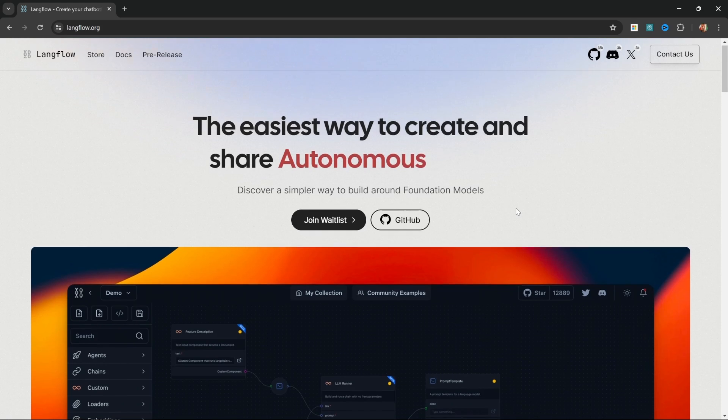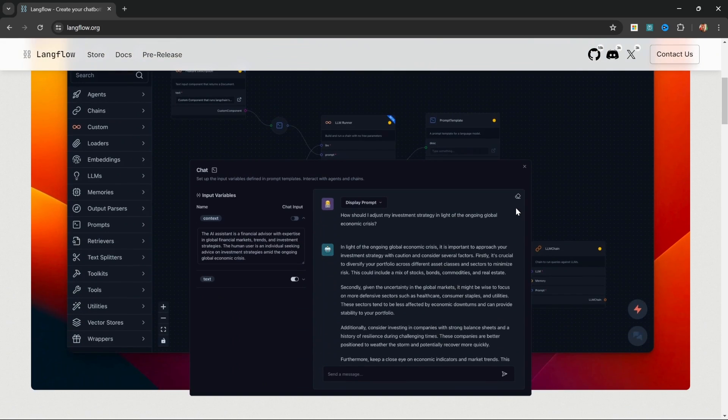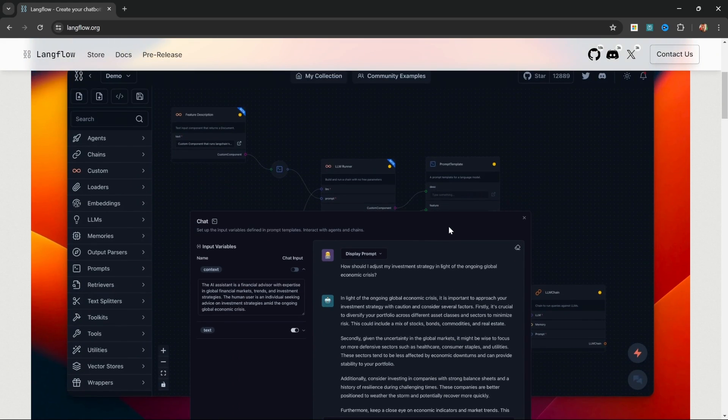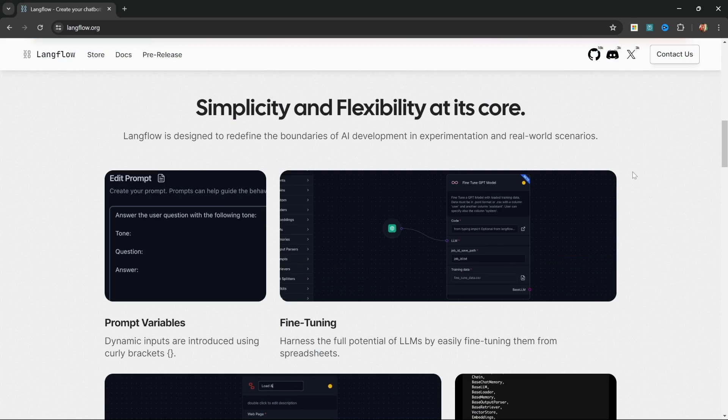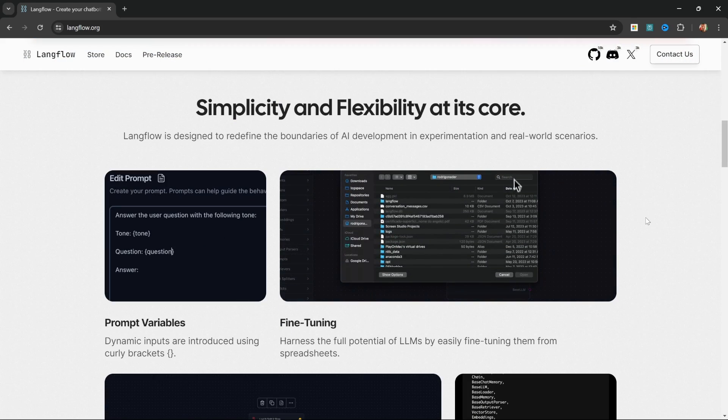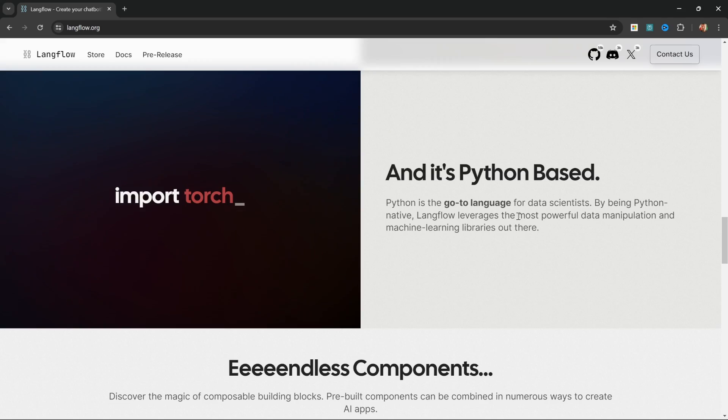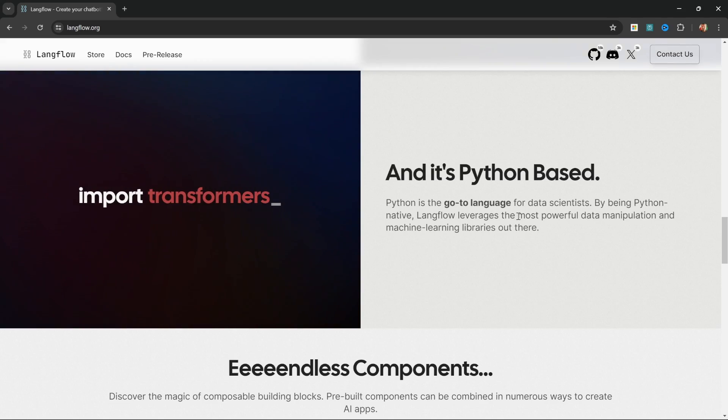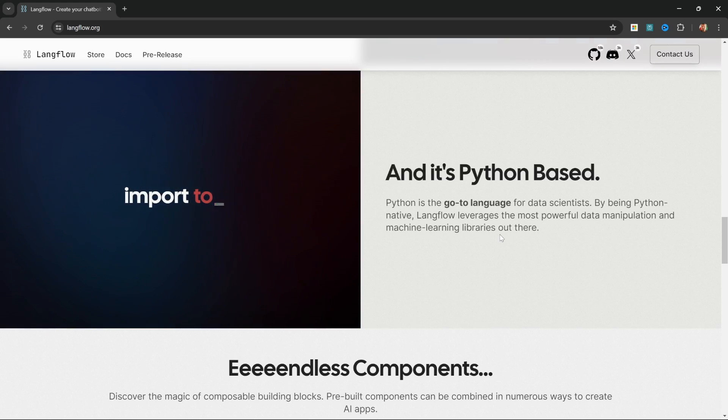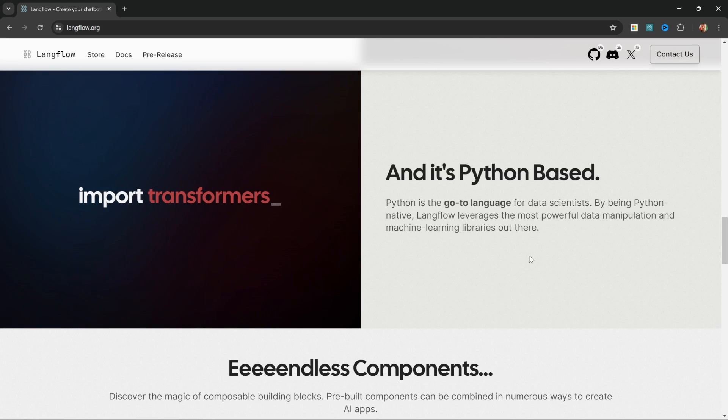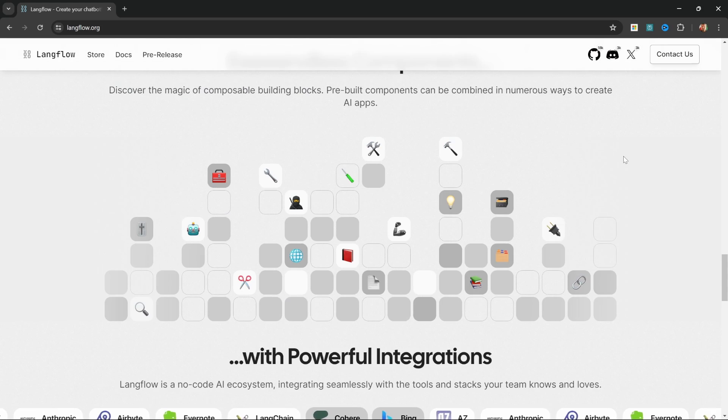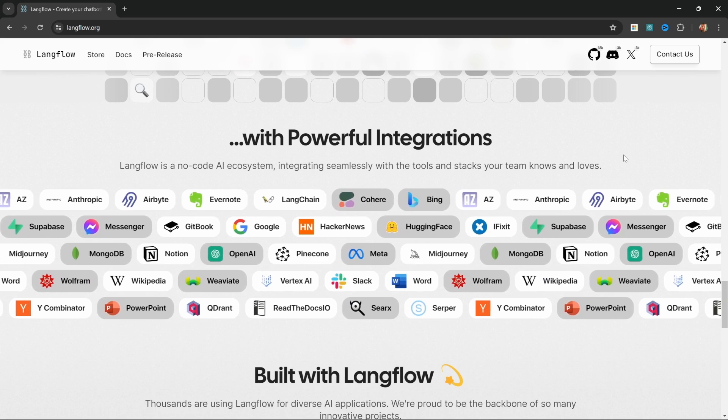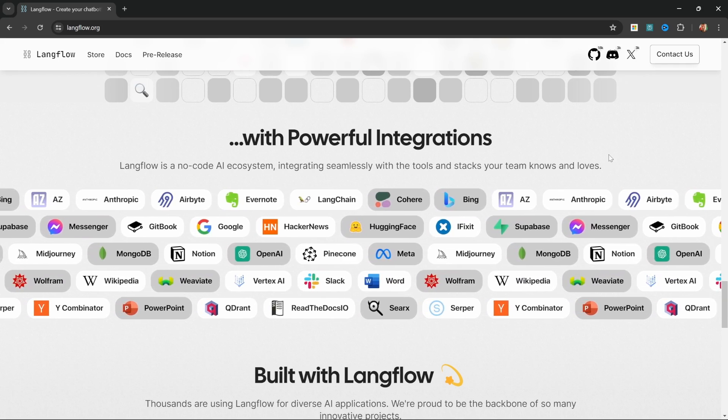Langflow is similar to tools like FlowWise where you have this drag-and-drop interface for building AI applications, but it does offer its own unique set of features, which you will learn during the course of this video. But the primary difference between Langflow and FlowWise is that Langflow is based on the Python programming language, which offers libraries and features that are preferred by data scientists. Langflow also offers components and integration with all the major vendors.